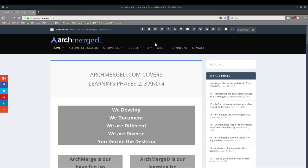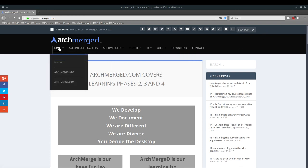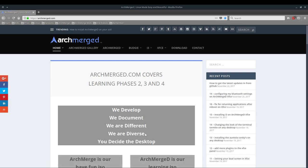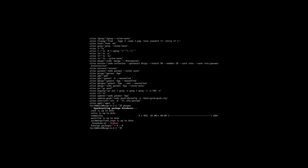It's written here - we develop, we document, we're different, we're diverse. You decide the desktop. So whatever you decide, it's all good for us.